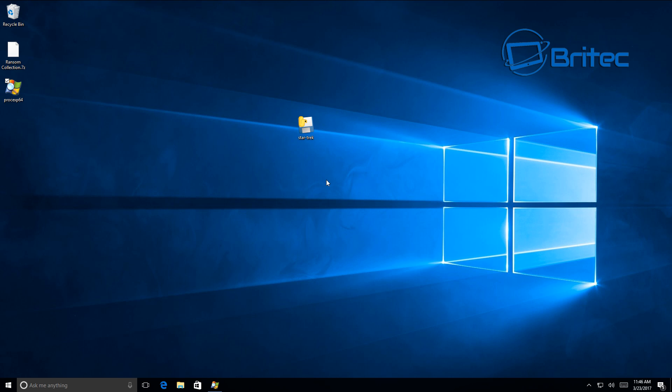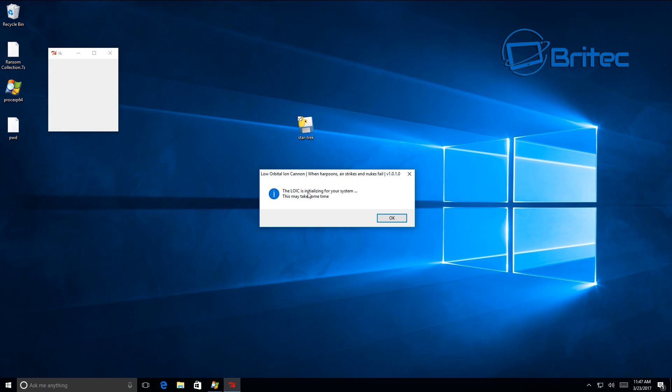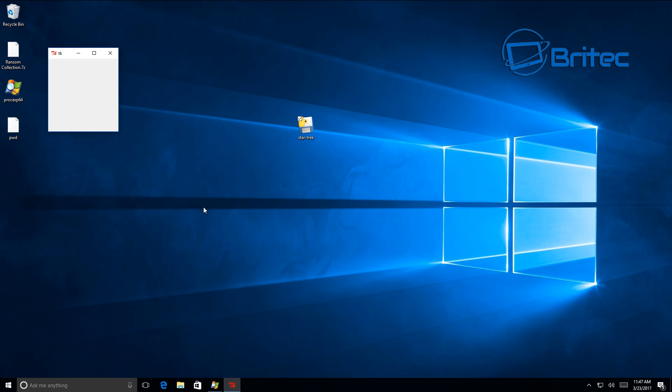So we'll click on this and we'll see what the Kirk ransomware is all about. As you can see straight away, it gives us the low orbital cannon message popping up here. Basically, once you click on this file it will inject itself on the system. You'll see high CPU usage and then what will happen is it will encrypt all your data.